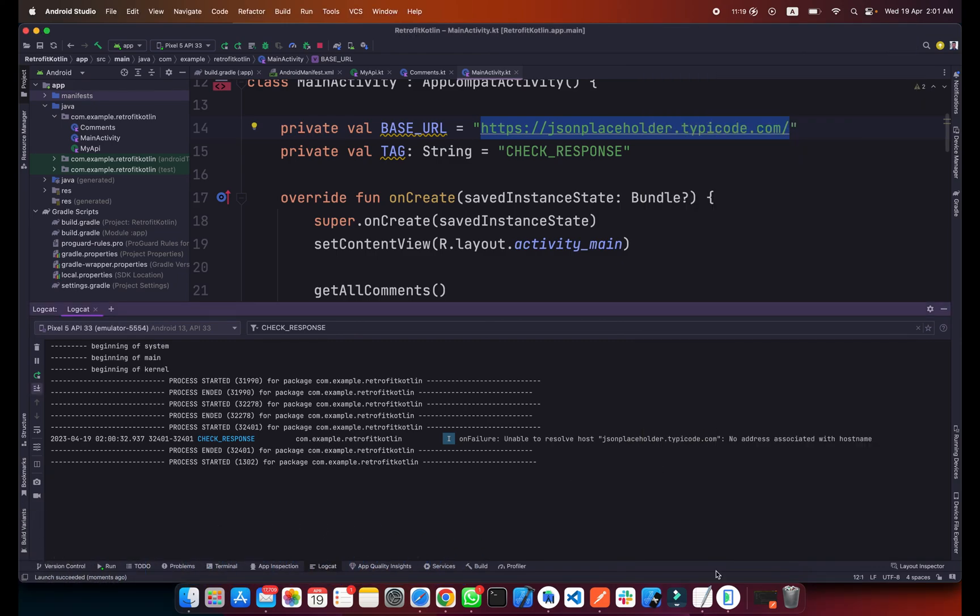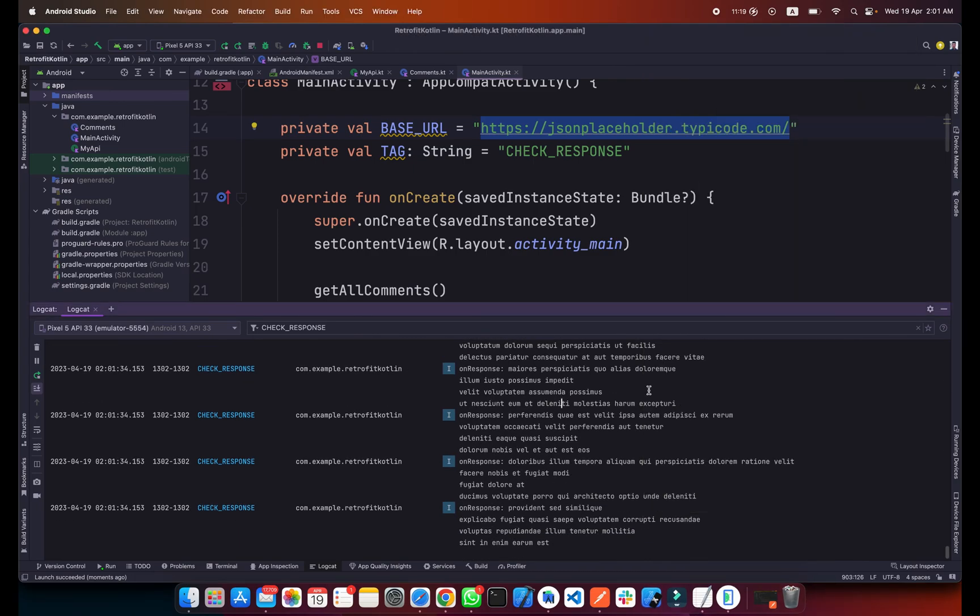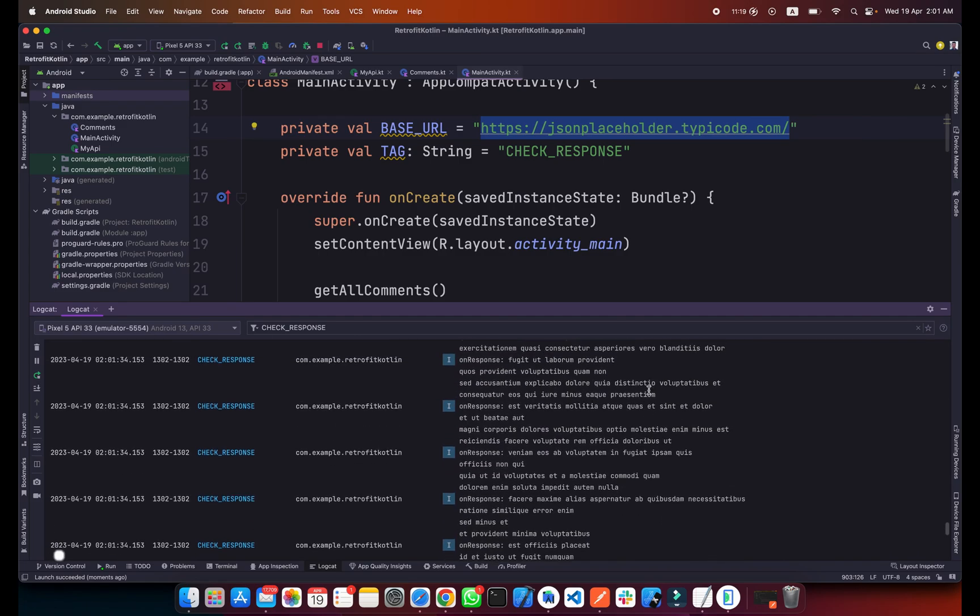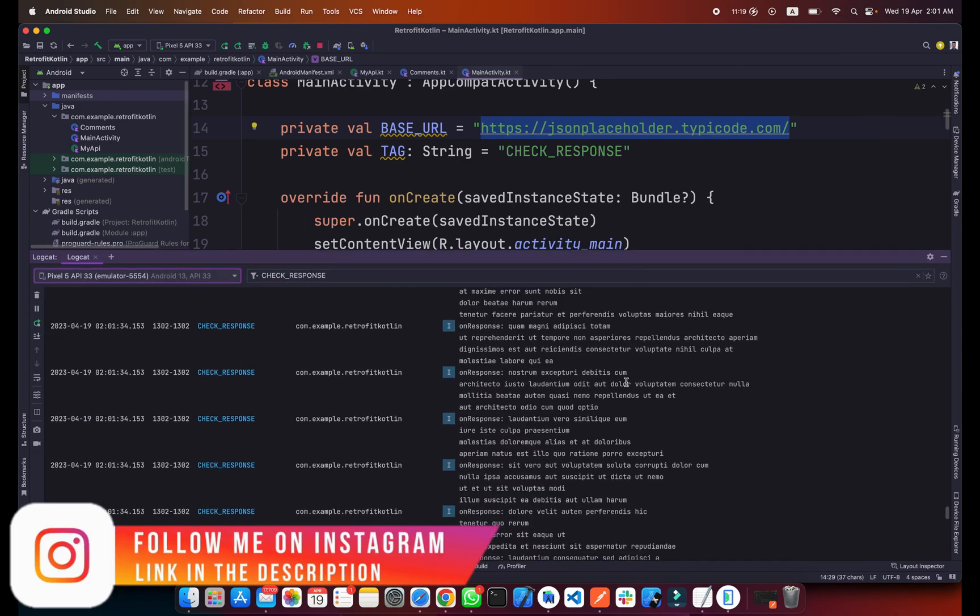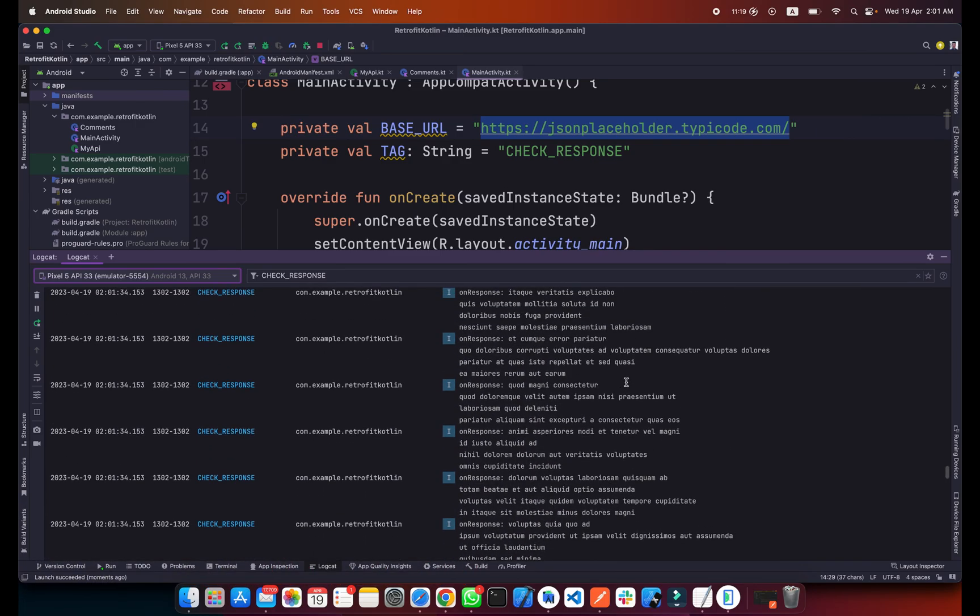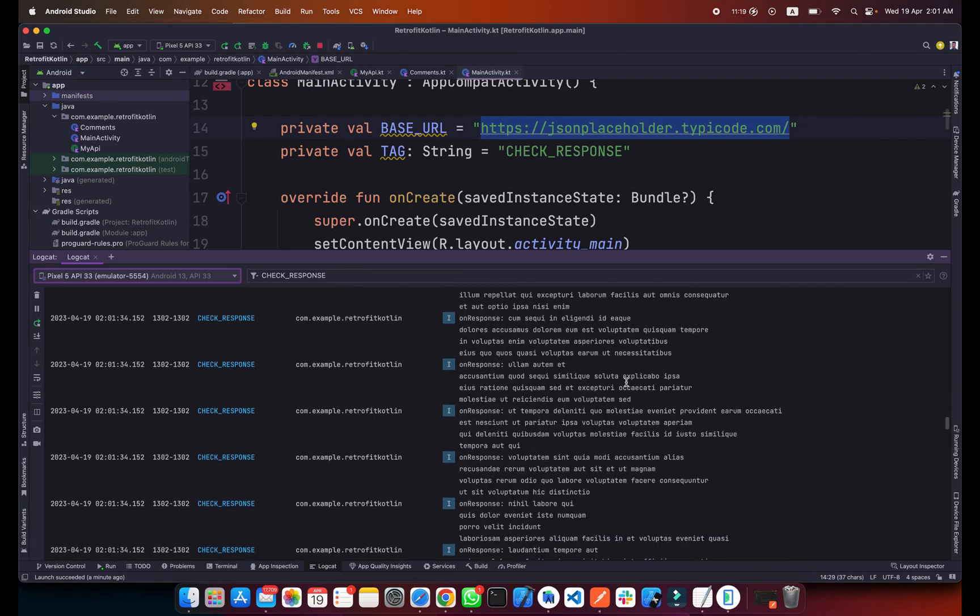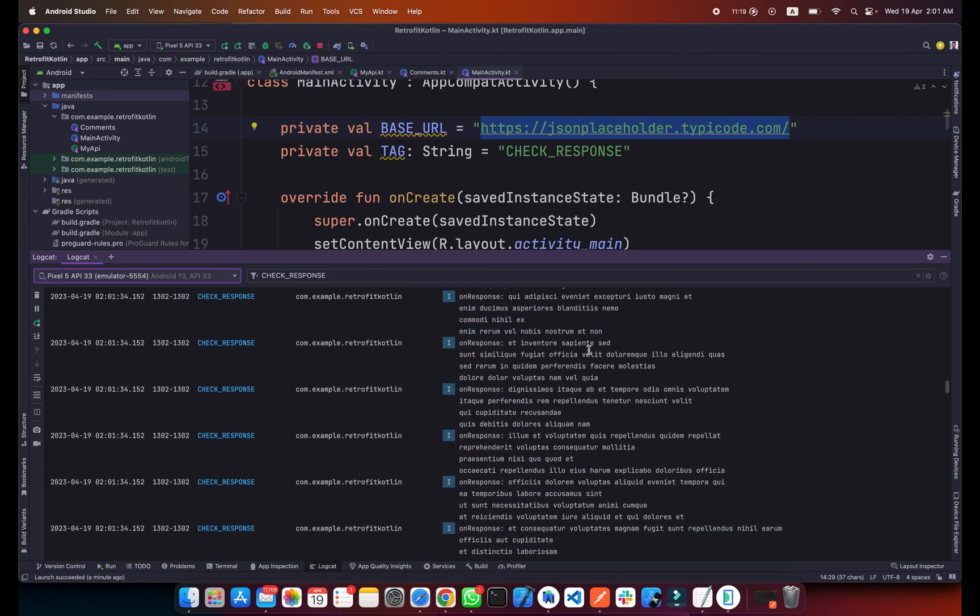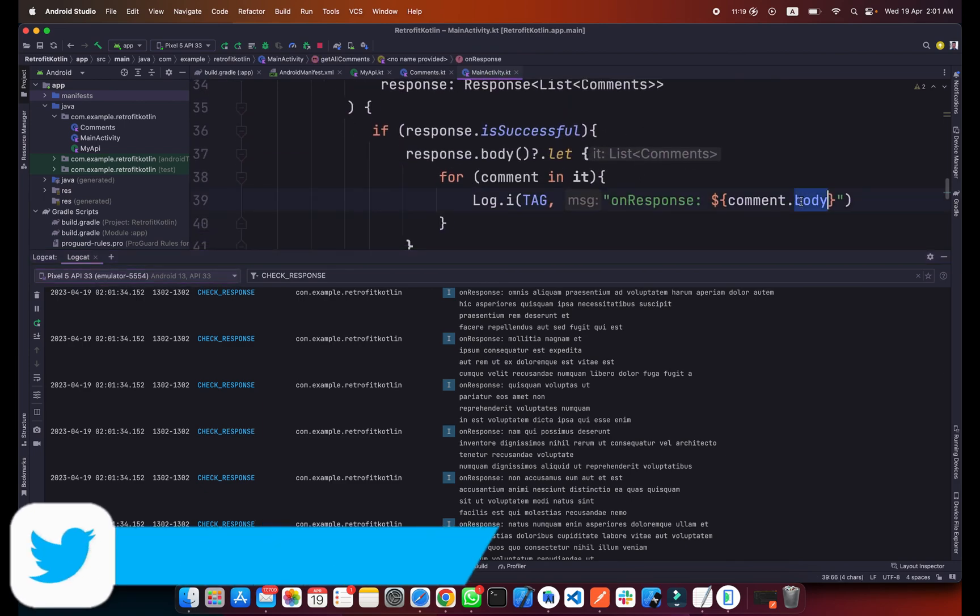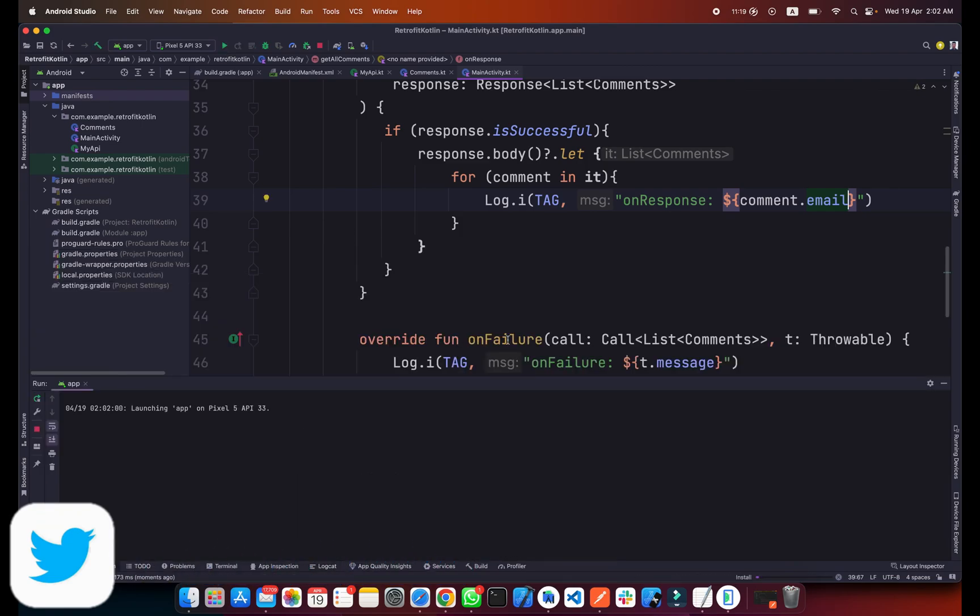This is due to internet. Yeah, as you can see we are getting all the comments which are printed here in the log cat. The delay was because of my internet which is very slow. Now as you can see we are getting all the comments here. This is the comments body.